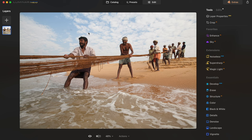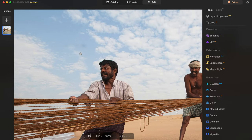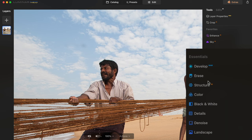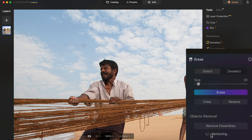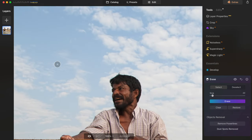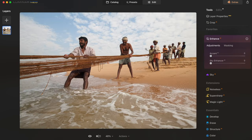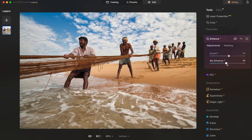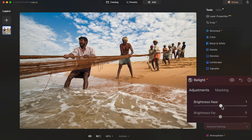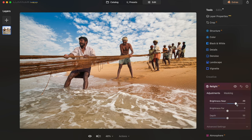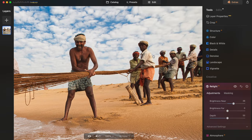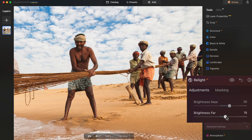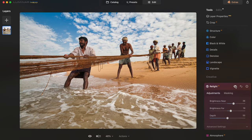Here's a more complex image, and right away there's an issue: dust spots. Under Essentials > Erase, there's a feature to remove them — look at that, dust spots removed. Back to Enhance AI, I zoom out and apply Accent AI. The app has detected the sky, so I can bring more depth and color to it. Already looking very different. Now I'd like to brighten the guys in the front using Relight AI, Brightness Near.